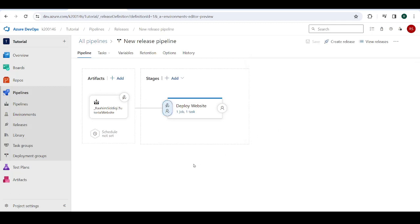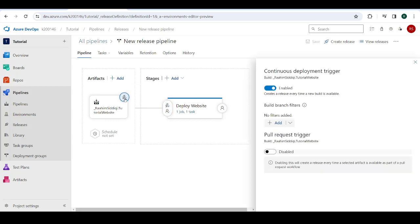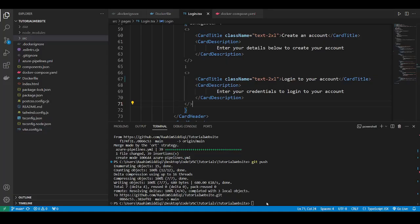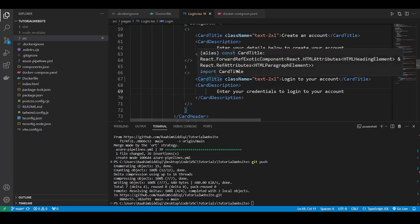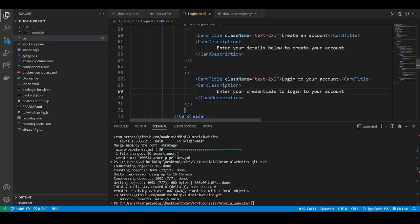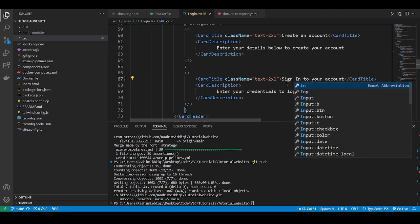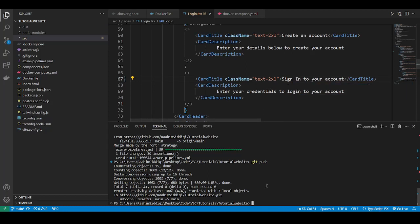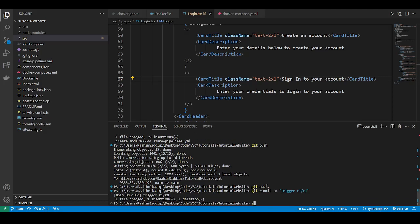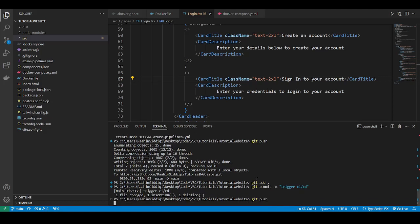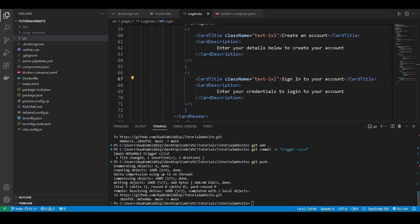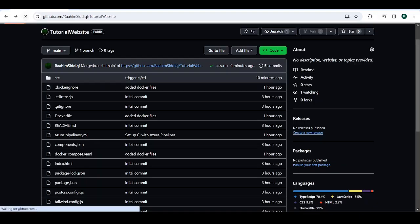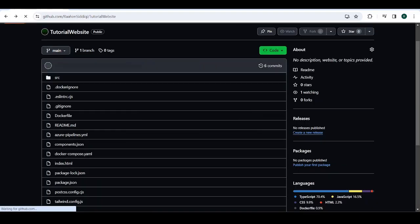So I'm just going to show you guys how this entire process is going to be. I'm going to go over to my local code and then just make a minor change over here, like change this from login to your account to sign into your account. So I'm going to do git add dot, git commit and trigger CI CD. That's the commit message. I'm going to push this change. That's done.